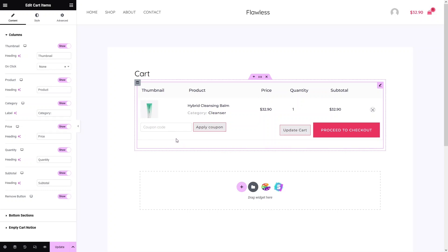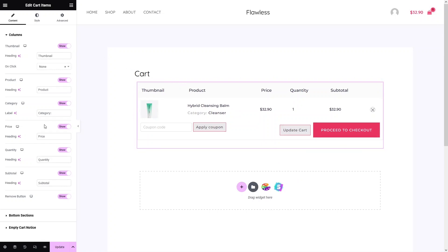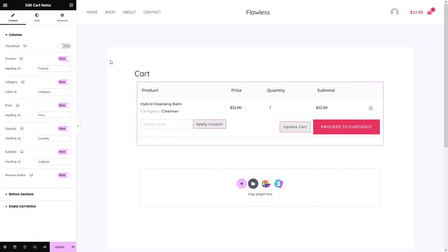After the columns, we also have an Apply Coupon option, an Update Cart button, and a Proceed to Checkout button. You can show or hide any of these elements. In the column settings you can see thumbnails, product, category, price, quantity, subtotal, remove button, a bottom section, and an empty cart notice.